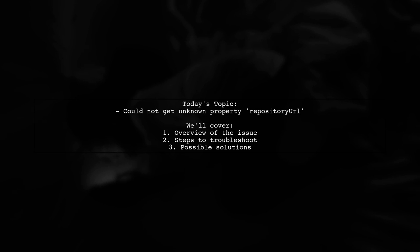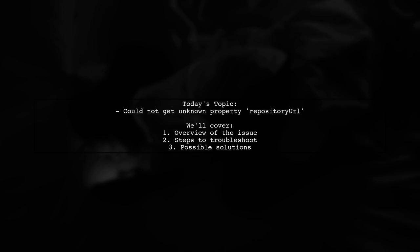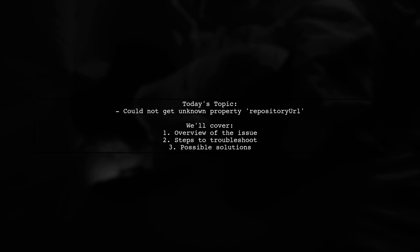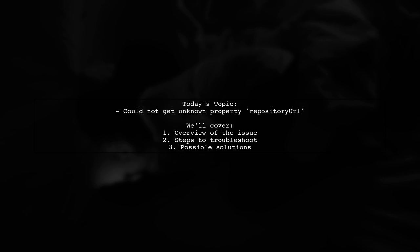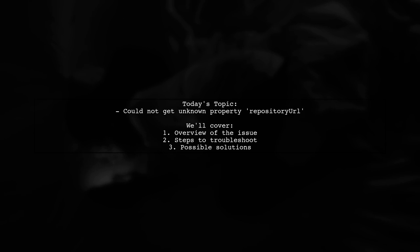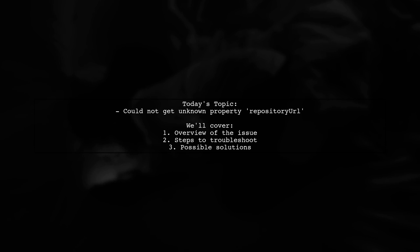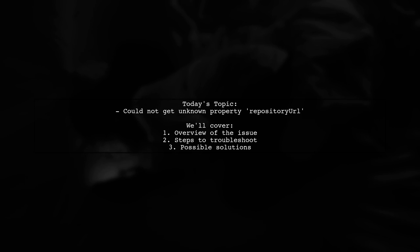Welcome to our Tech Explainer video. Today we're tackling a frustrating issue that many React Native developers encounter. Our viewer is facing a problem after upgrading their project to use Android Gradle Build Tools version 2.3.2.